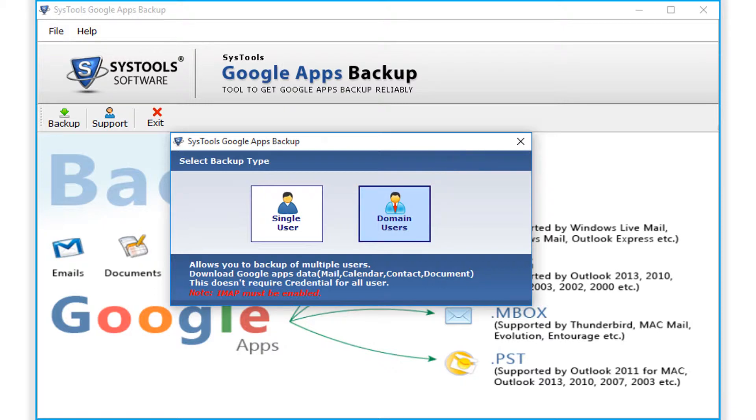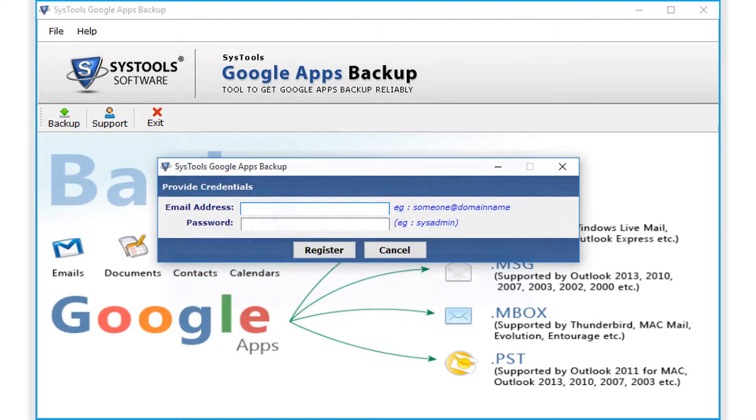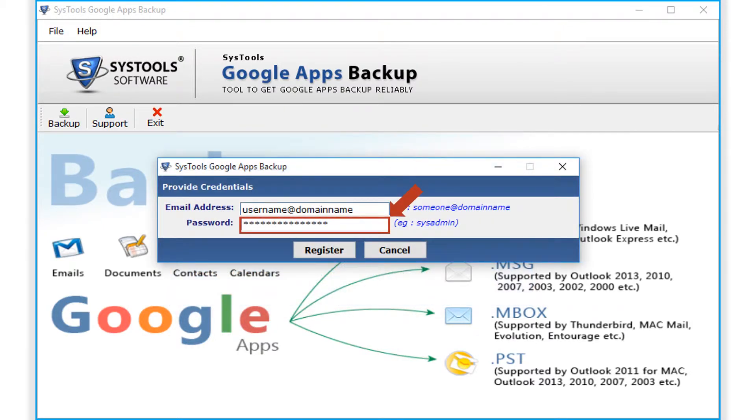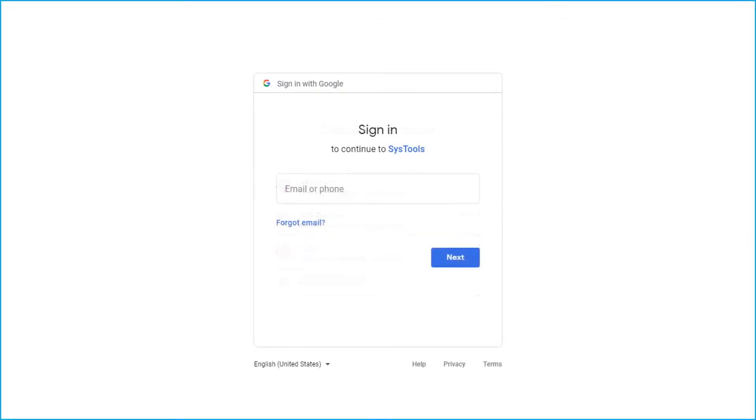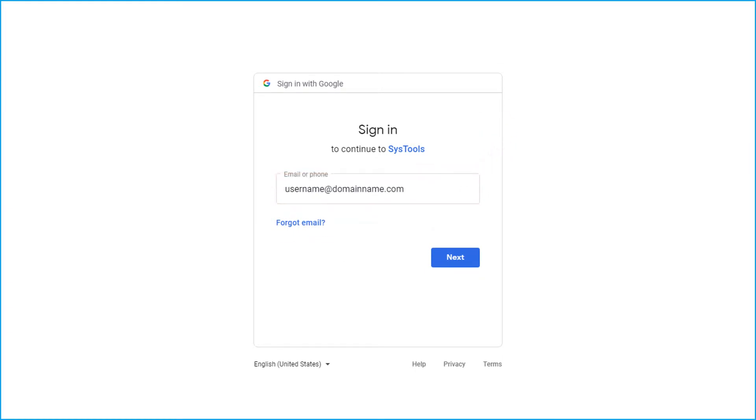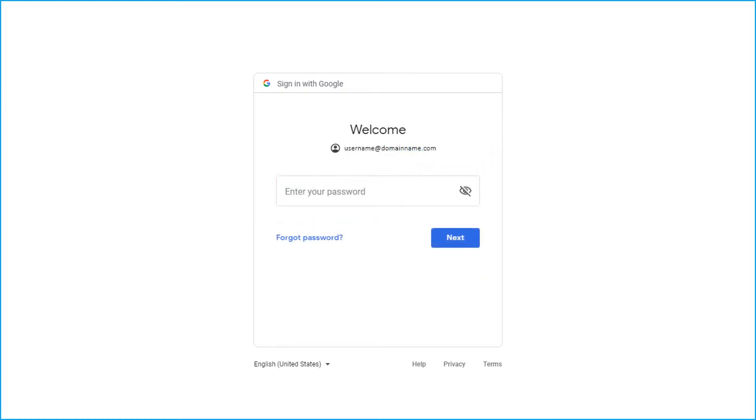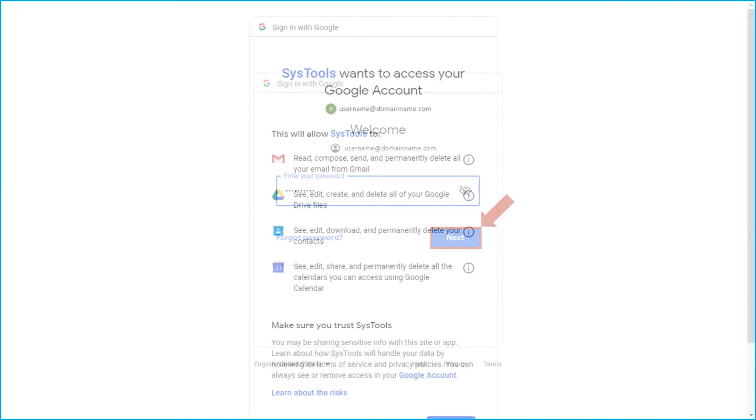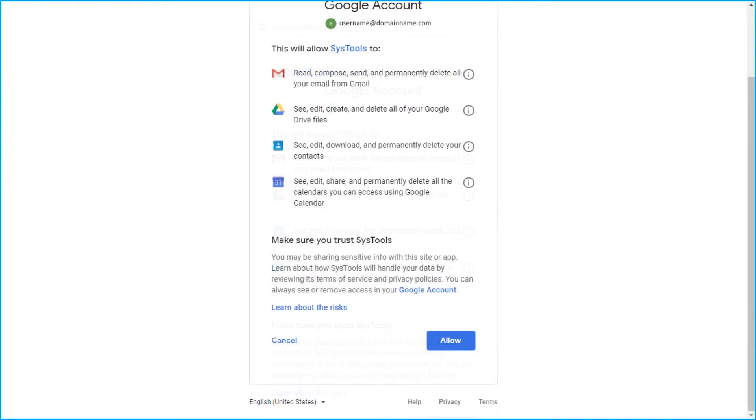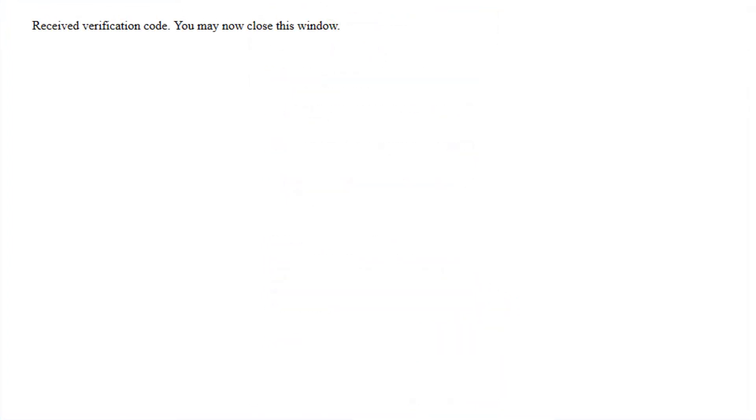Now let's select the single user option in our example. Here you have to provide the user credentials of any single Google Apps user account and hit register button to proceed. Now you will be redirected to a web page for authentication. You have to log in with your user account credentials in order to allow the software to grant permission. Hit allow button below to grant permission. Now a success message appears after the account is verified.